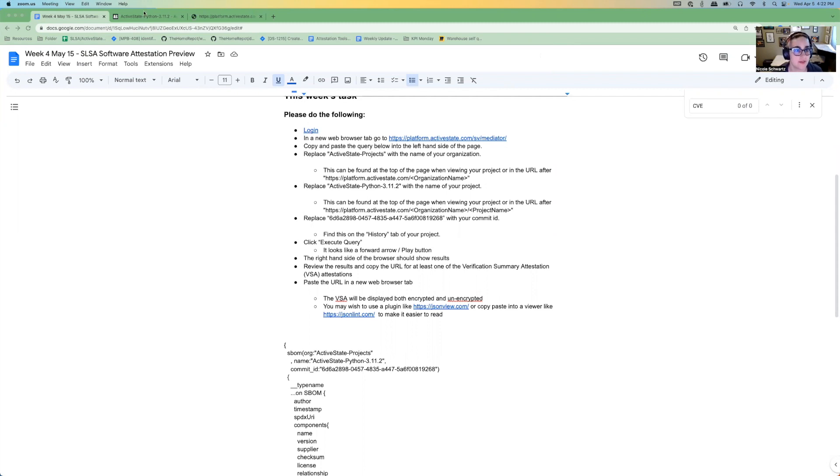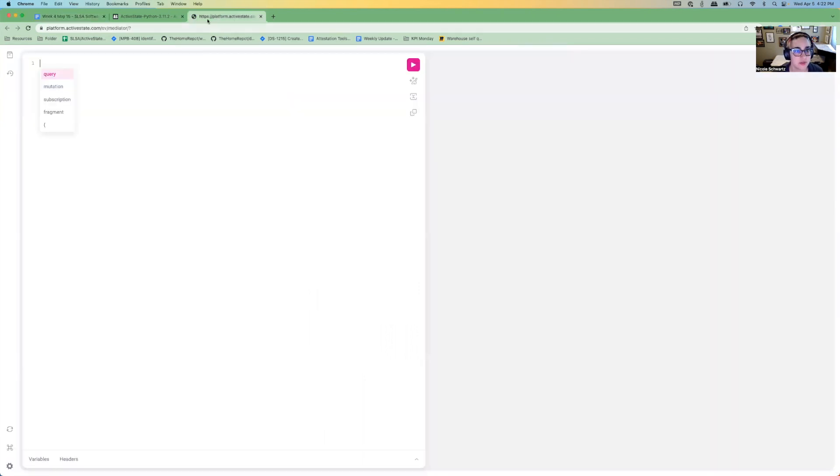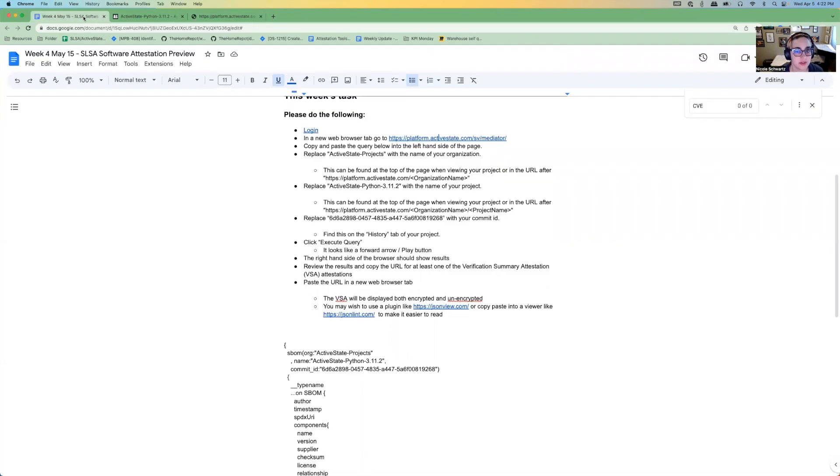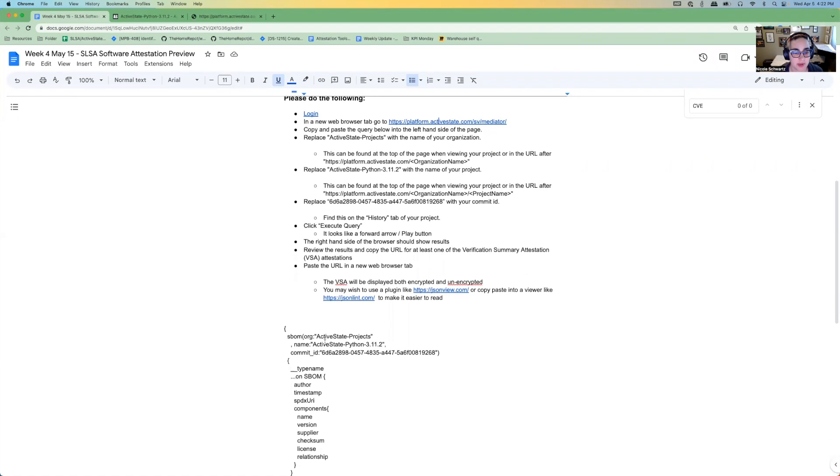I've got my logged in tab over here. You open up this link here, which I've got over here, and then I'm going to copy and paste this query.